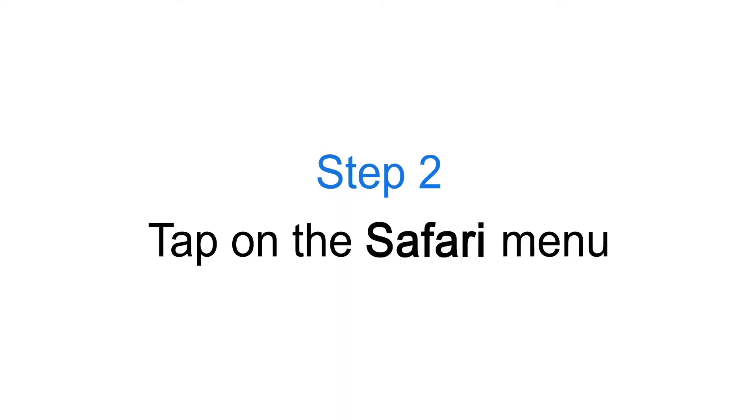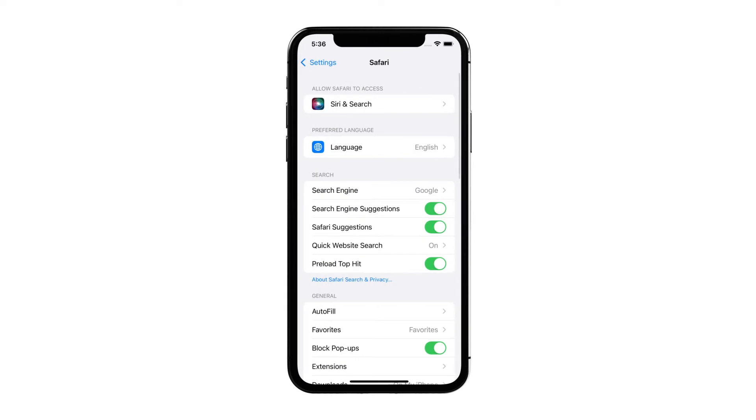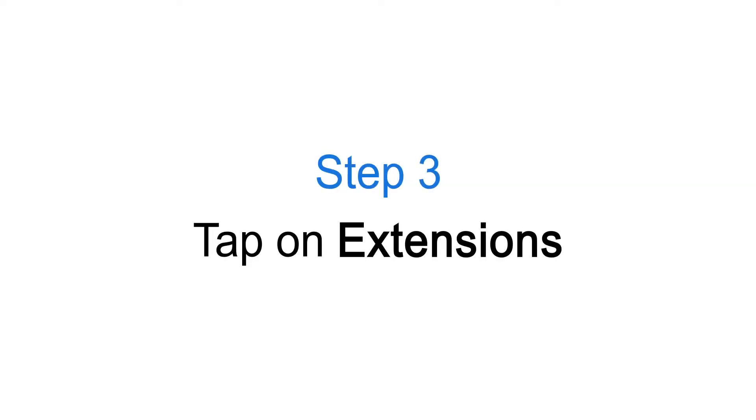Step 2: Tap on the Safari Menu. Step 3: Tap on Extensions.